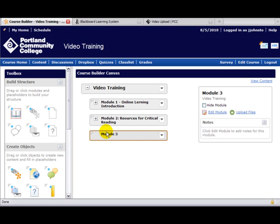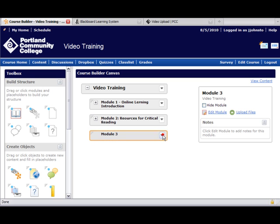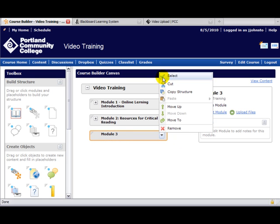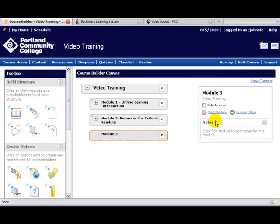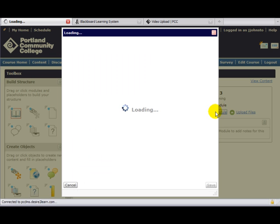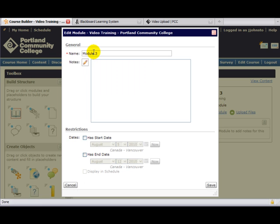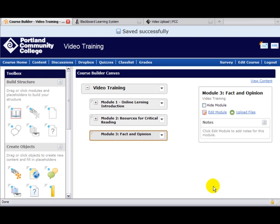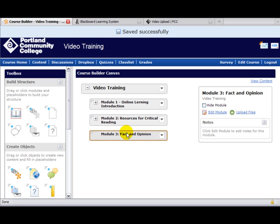If I wanted to edit this and add the title—the title of this one is called Fact and Opinion—I can use the drop-down menu and select Edit Module or Upload Files. I'm just going to edit the title because I really did want to put in the whole title. I'll save again, and you can see that we're in order here now.